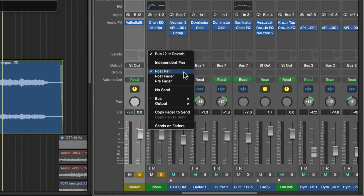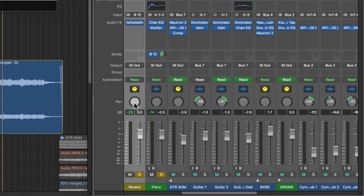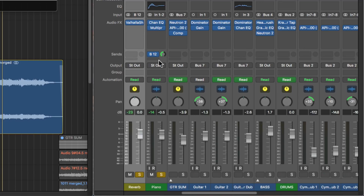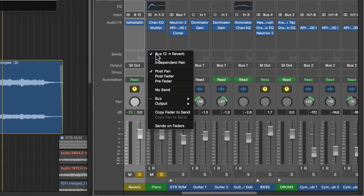From a signal flow perspective, these are a bit confusing because a lot of people think that the pan knob comes before the volume fader — it's actually the opposite. The channel strip signal flow goes: input, audio effects, fader, volume fader, pan, then output. A lot of people think pan comes first just because it comes before the fader on the channel strip itself, but that's not true. Where the send fits in the signal flow depends on the type of send that you choose.